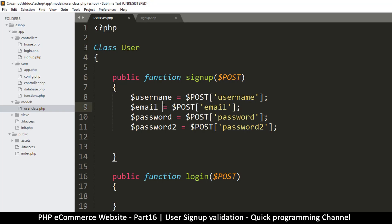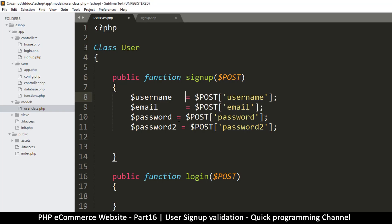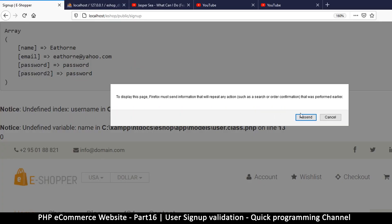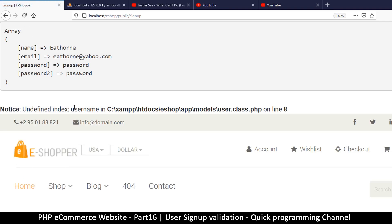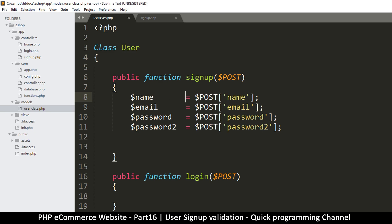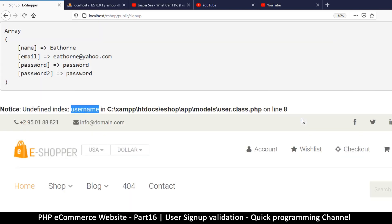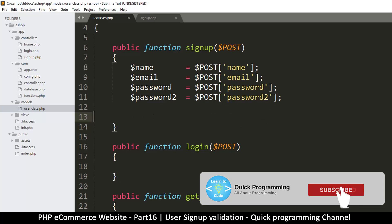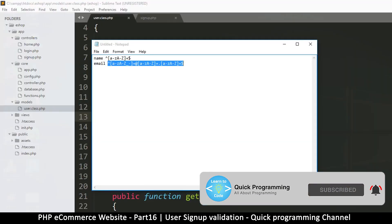At this point we have the data we need. I just remembered it's not 'username' — if I go back to the page it's saying undefined index username, so it's actually 'name'. Let's put 'name' there. Let's refresh again, resend. Okay, everything is fine now.